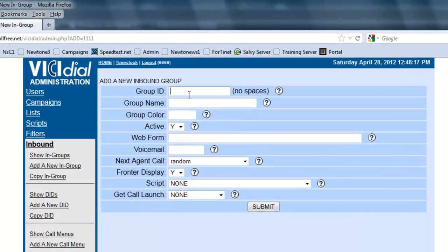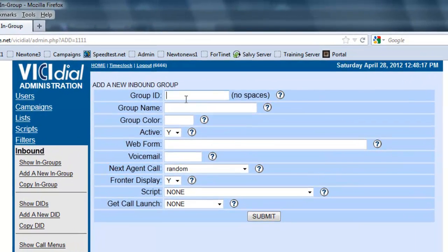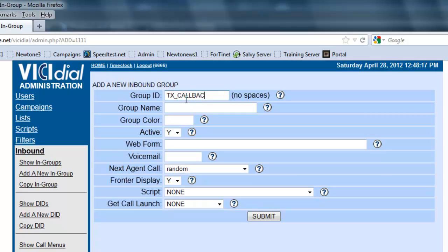Now adding a new ingroup, we're going to give it an ID and we're going to call it Texas callback. This is going to be the Texas callback number.